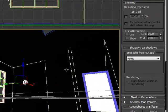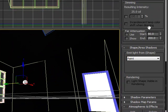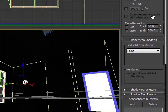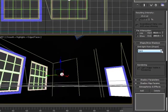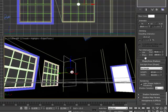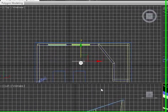If we return to photometric lighting, we notice that our light source here has one of the properties down here that says Shape, Area, Shadows, and it's telling us what kind of shape we want to emit our light from. Where it's set at point, change that to rectangle, and simply rectangle is going to give us a pane of glass.